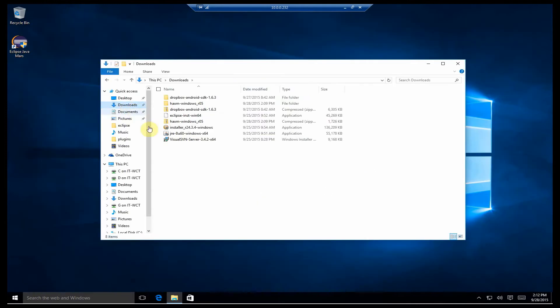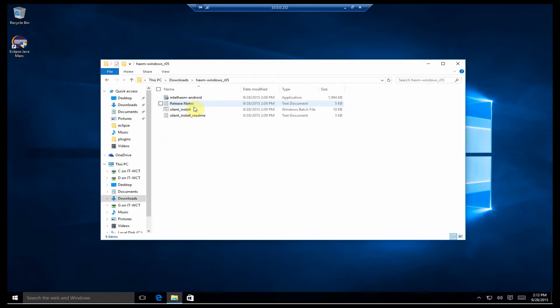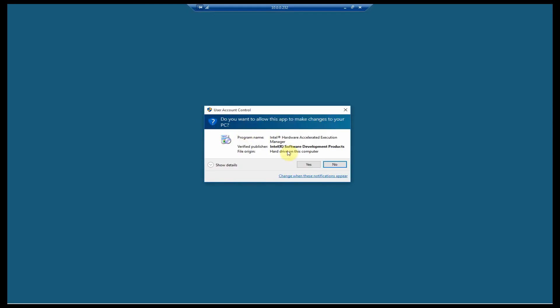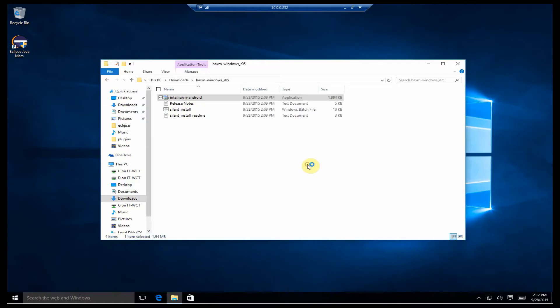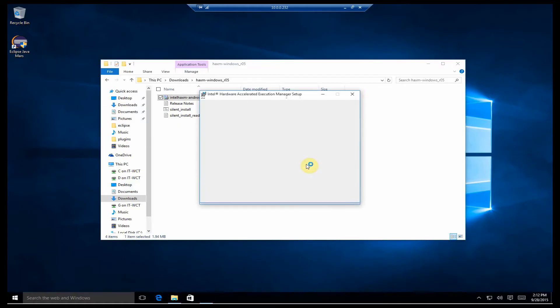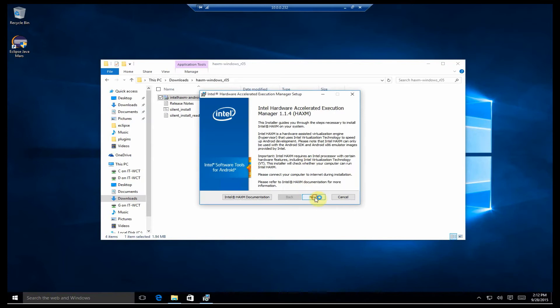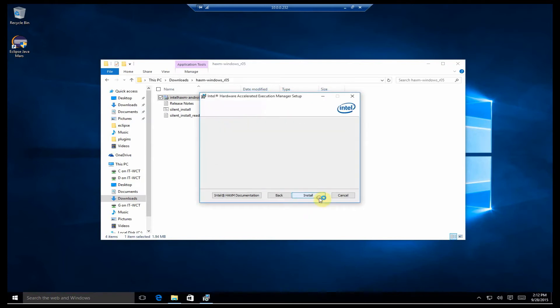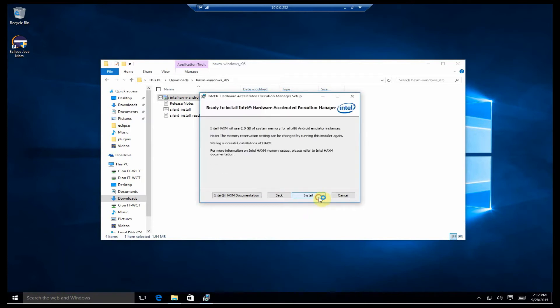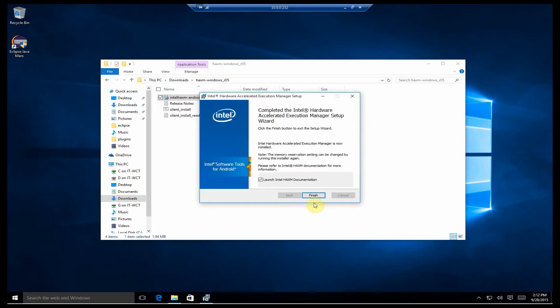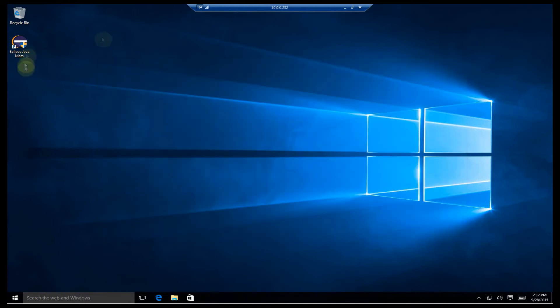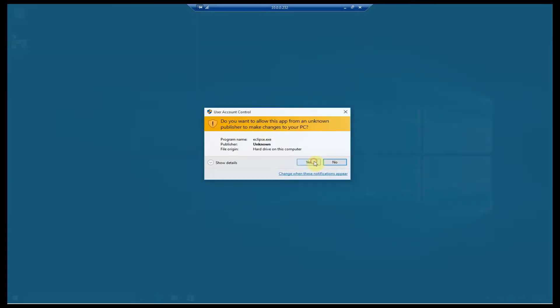I've already downloaded the HAXM application from Intel's website. I'm going to go ahead and install that now. I will leave a link to the download page in the description below. I'm taking the defaults here as I install the Intel Hardware Accelerated Execution Manager. And as the install finishes, I'm going to fire up Eclipse,